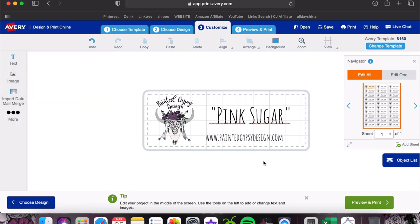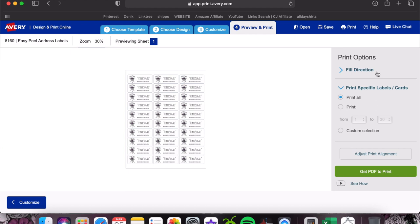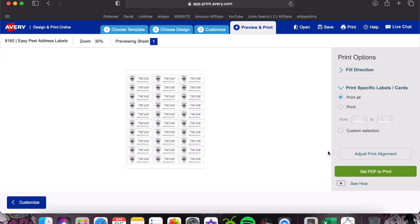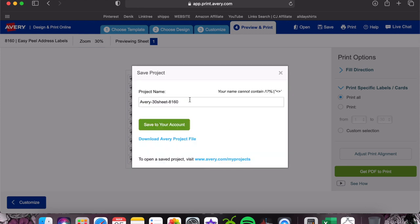Now we are ready to print them out. You're going to go to preview and print. You can either click 'let us print for you' where they will print and ship them to you, but you will pay for that, or you can hit print yourself. I want it to print this whole page. You can actually pick so if I only had one page left and I needed half pink sugar and half vanilla labels, I could make half and half and print pink sugar from 1 to 15 and then print vanilla to the rest. Now I'm going to get PDF to print. I always save it and it will save it to my Avery account so I can always log in and just print these out once I've designed them. I don't have to go and design them every time.